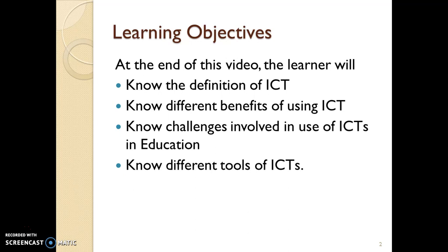The learning objectives of this video are: at the end of this video, the learner will know the definition of ICT, different benefits of using ICT, challenges involved in the use of ICTs in education, and different tools which can be used for ICT.